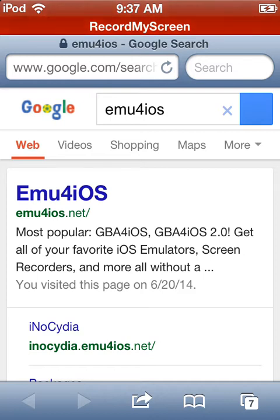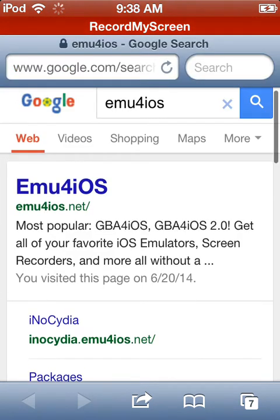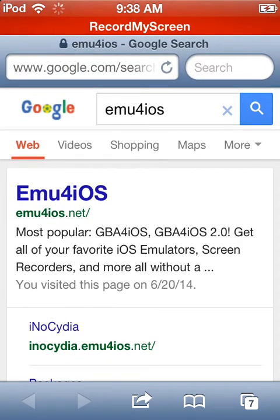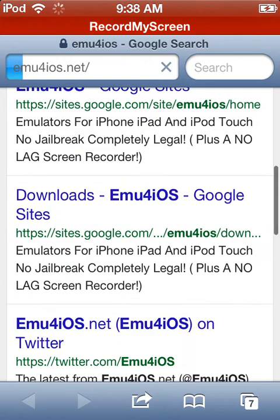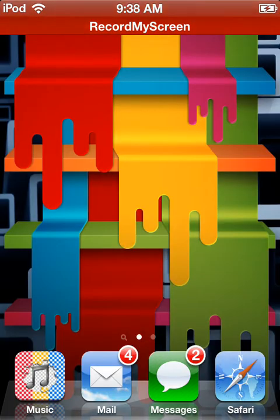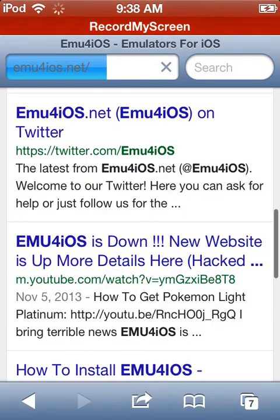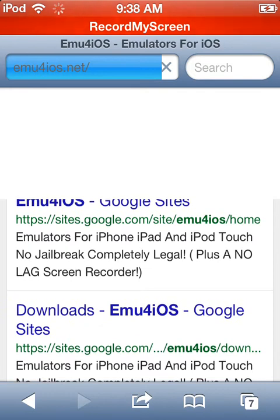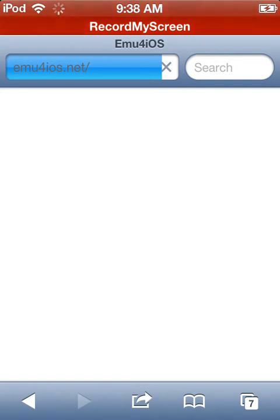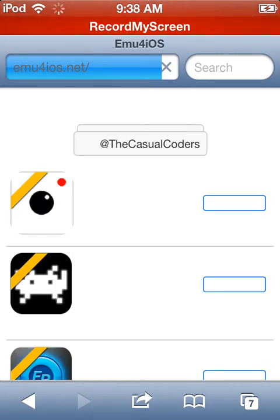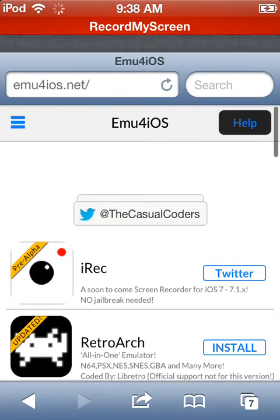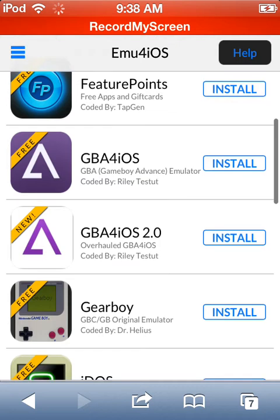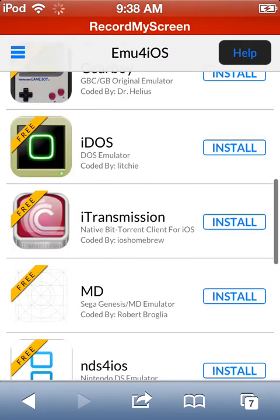Okay, and so what you need to do is you need to go into emu4iOS, the very top one. It's in bold, you will not miss it.